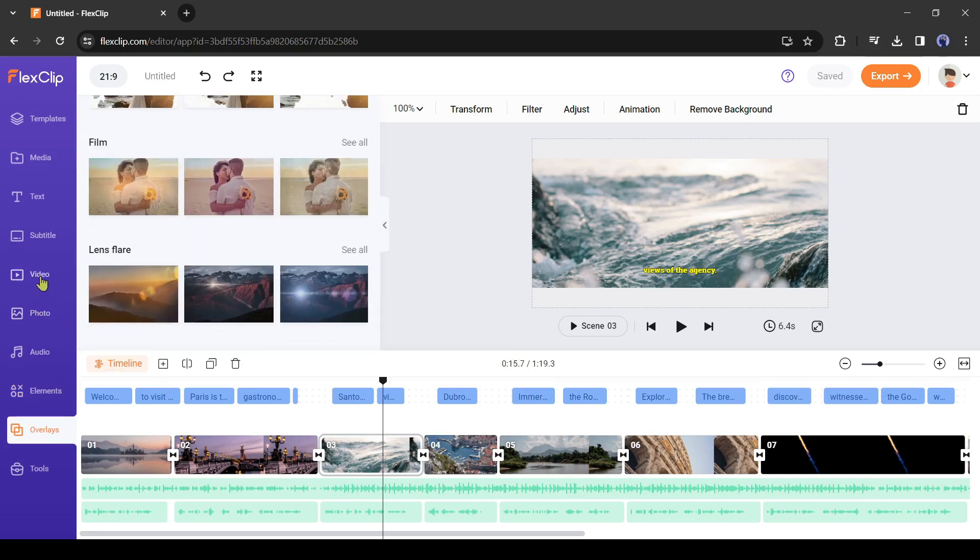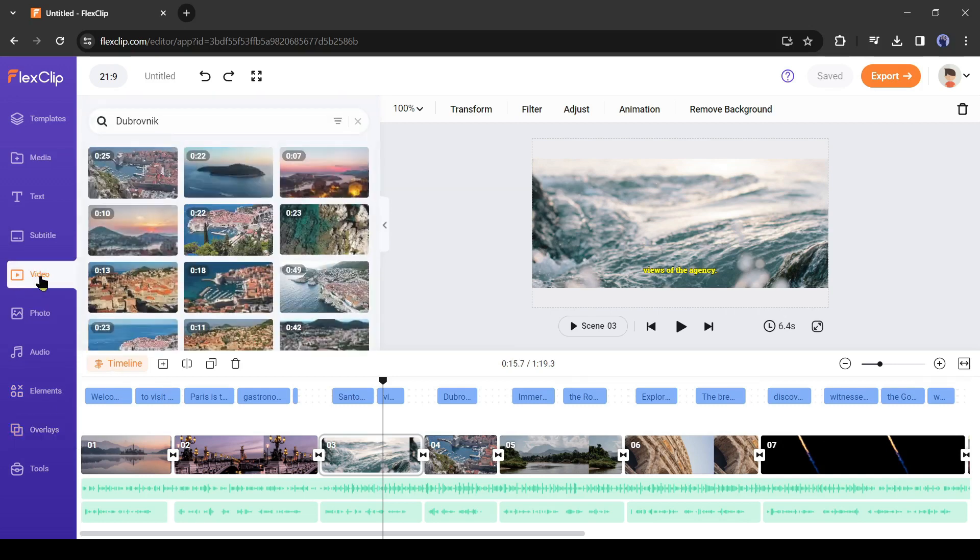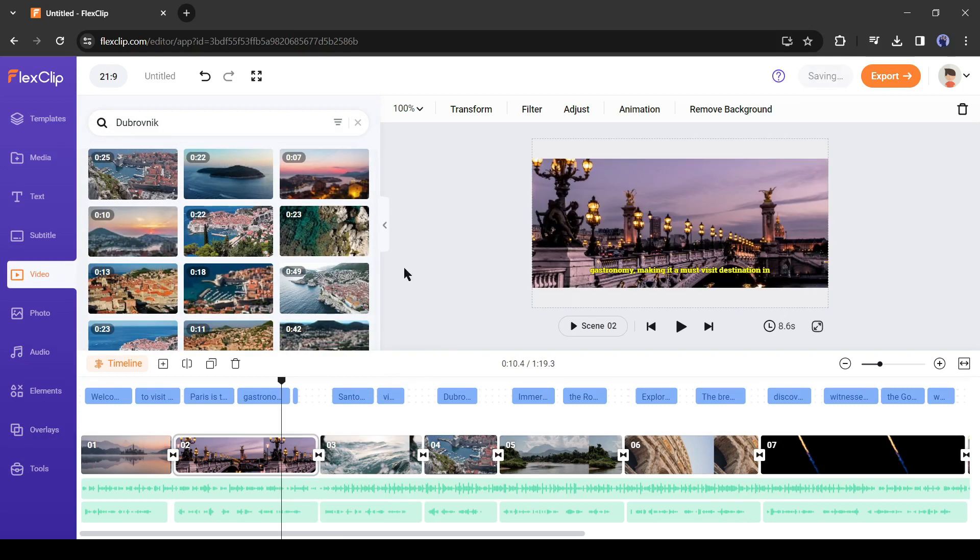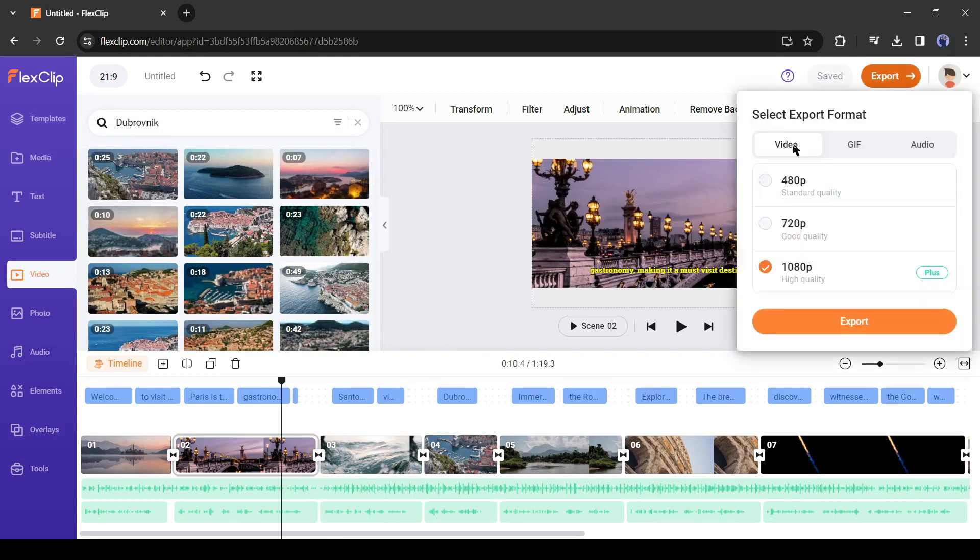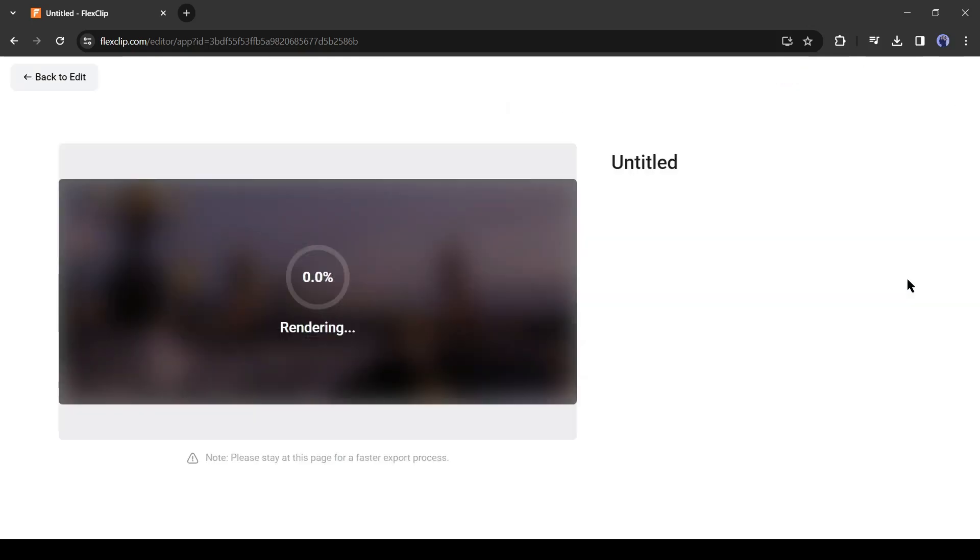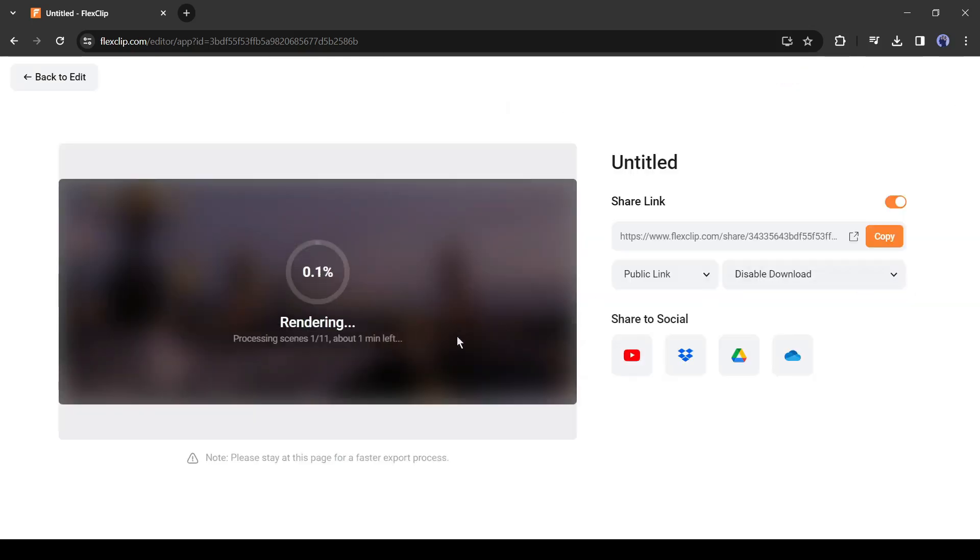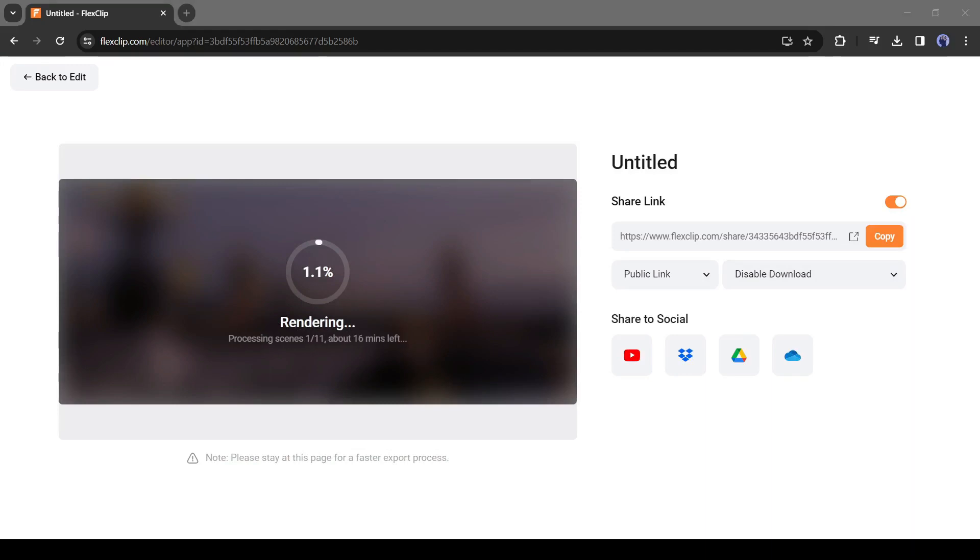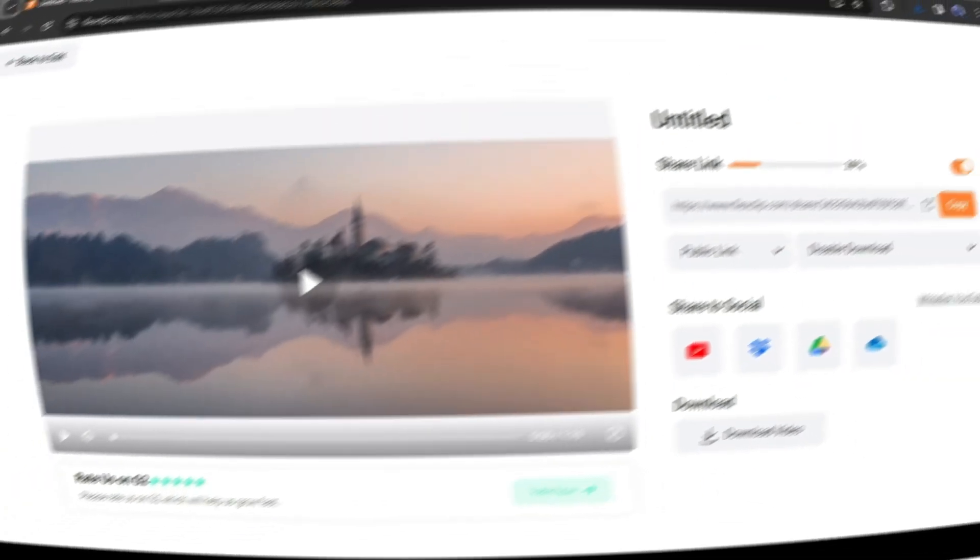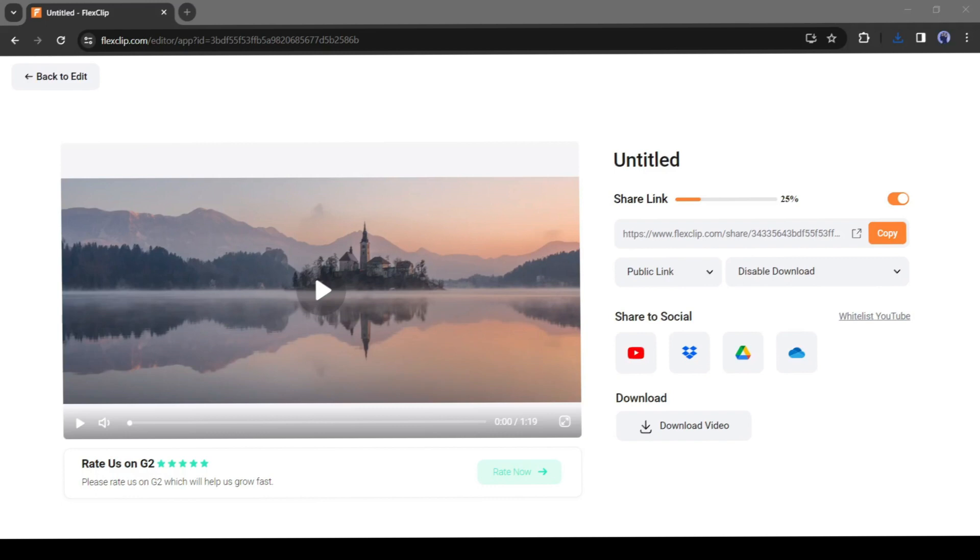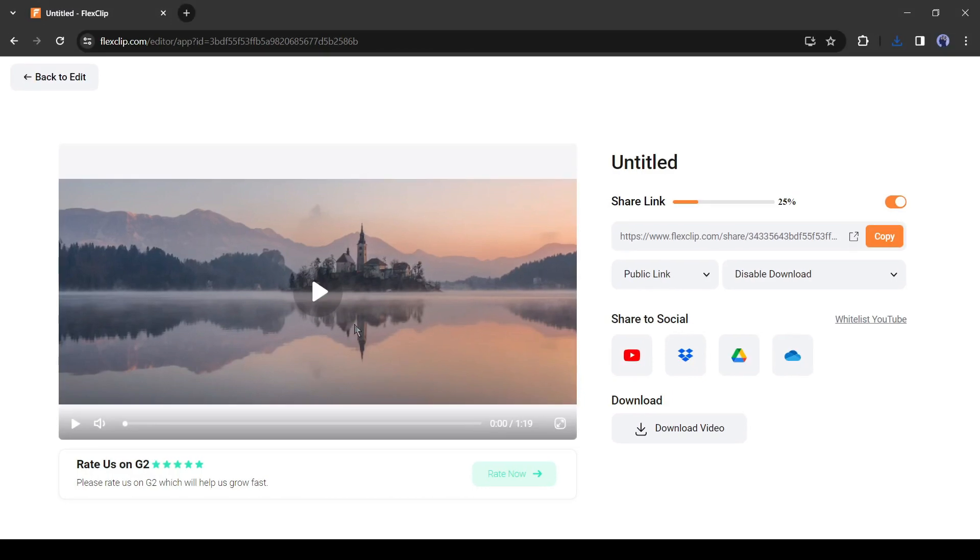Alright. After completing the editing, click on the export button from here. It will take some time to export the video. Let's fast forward the video. Alright. Our video has been exported.